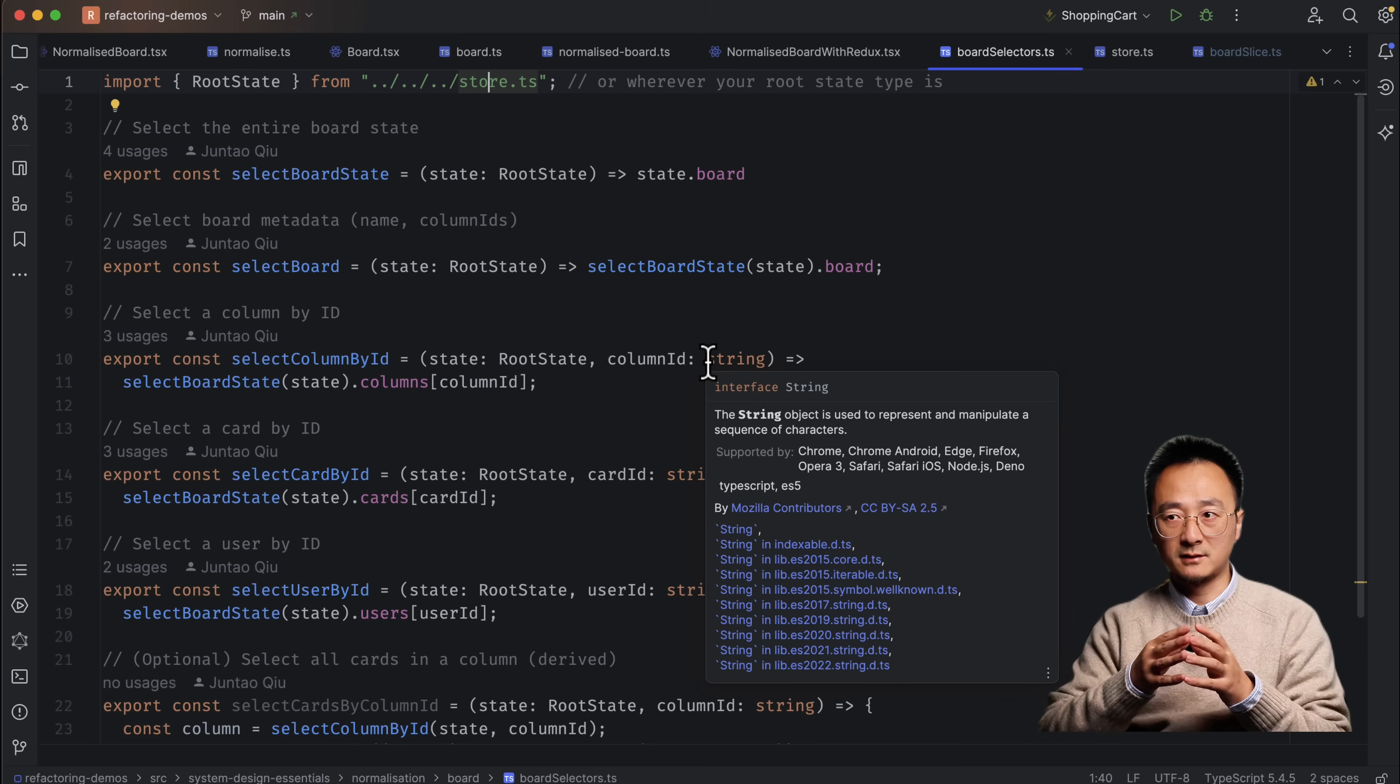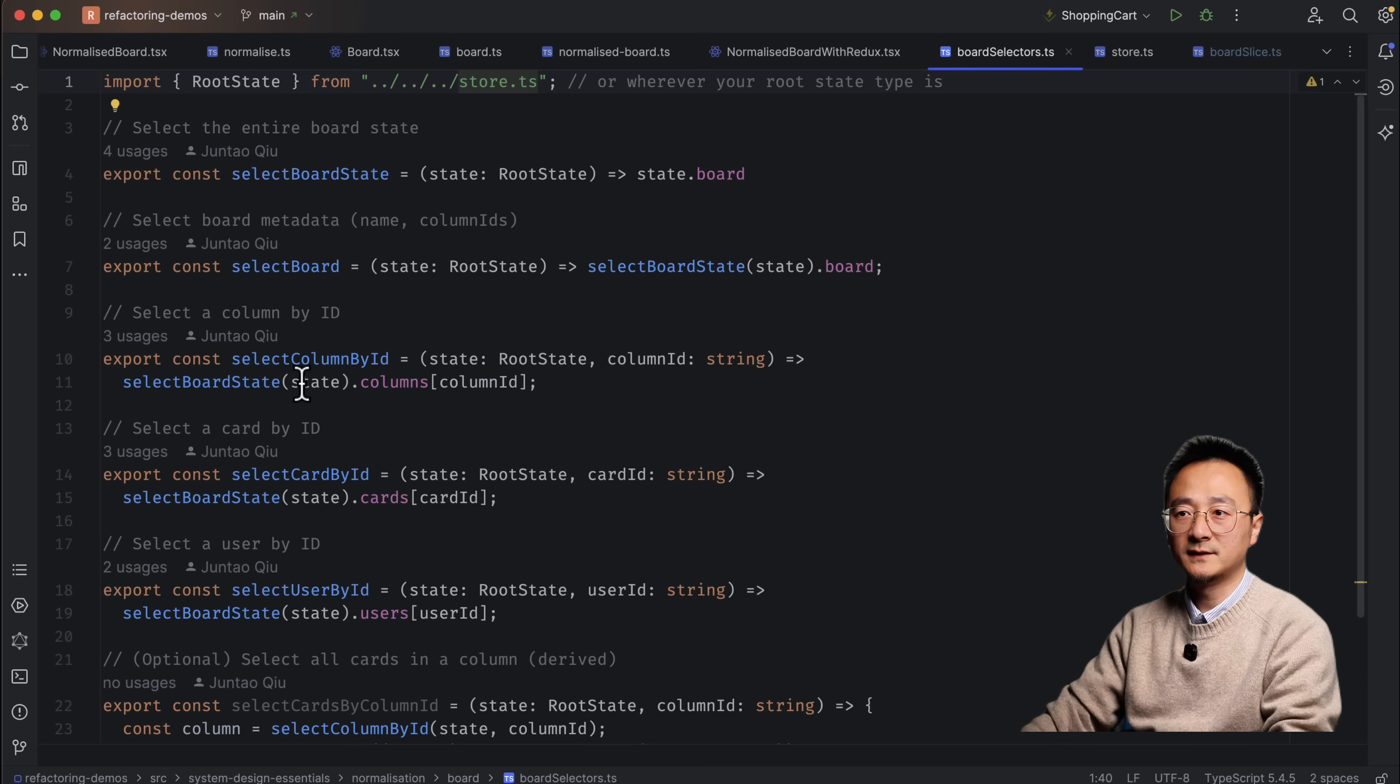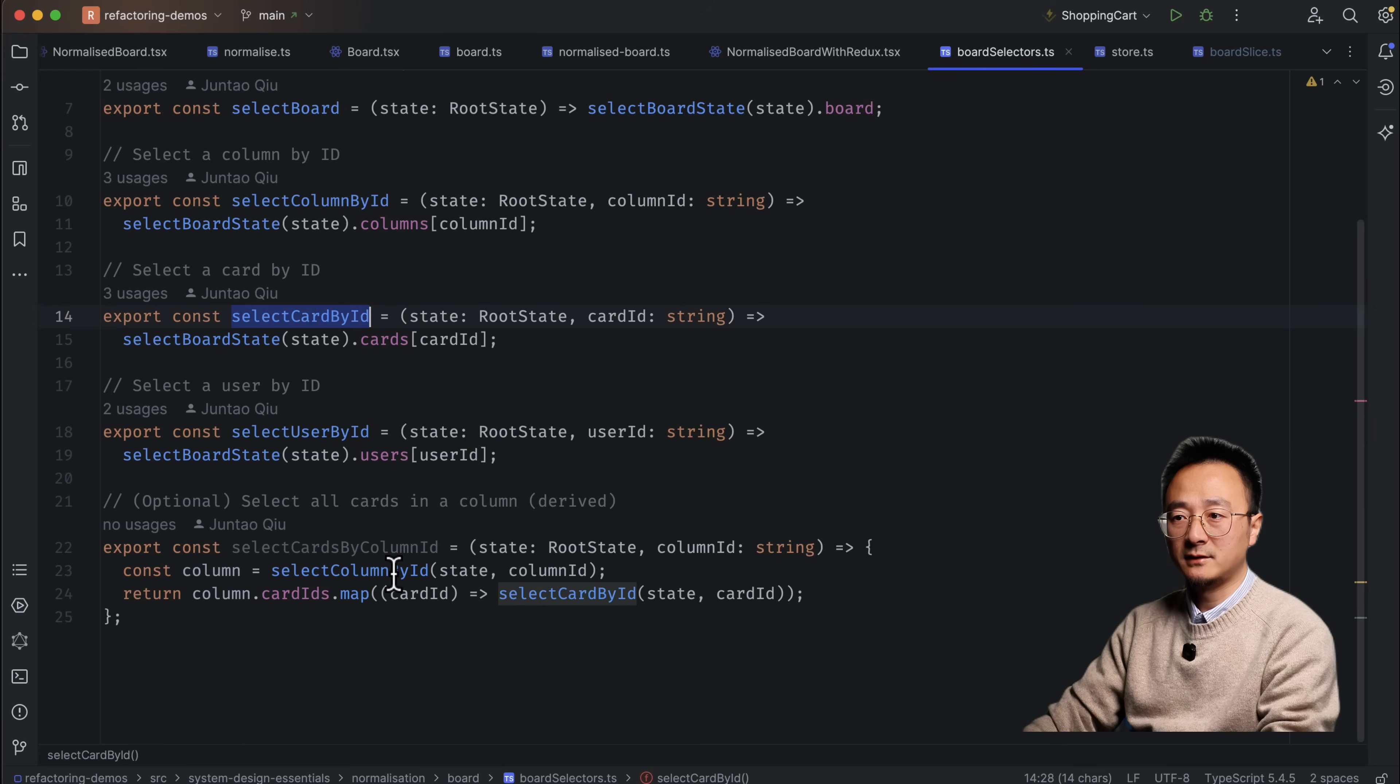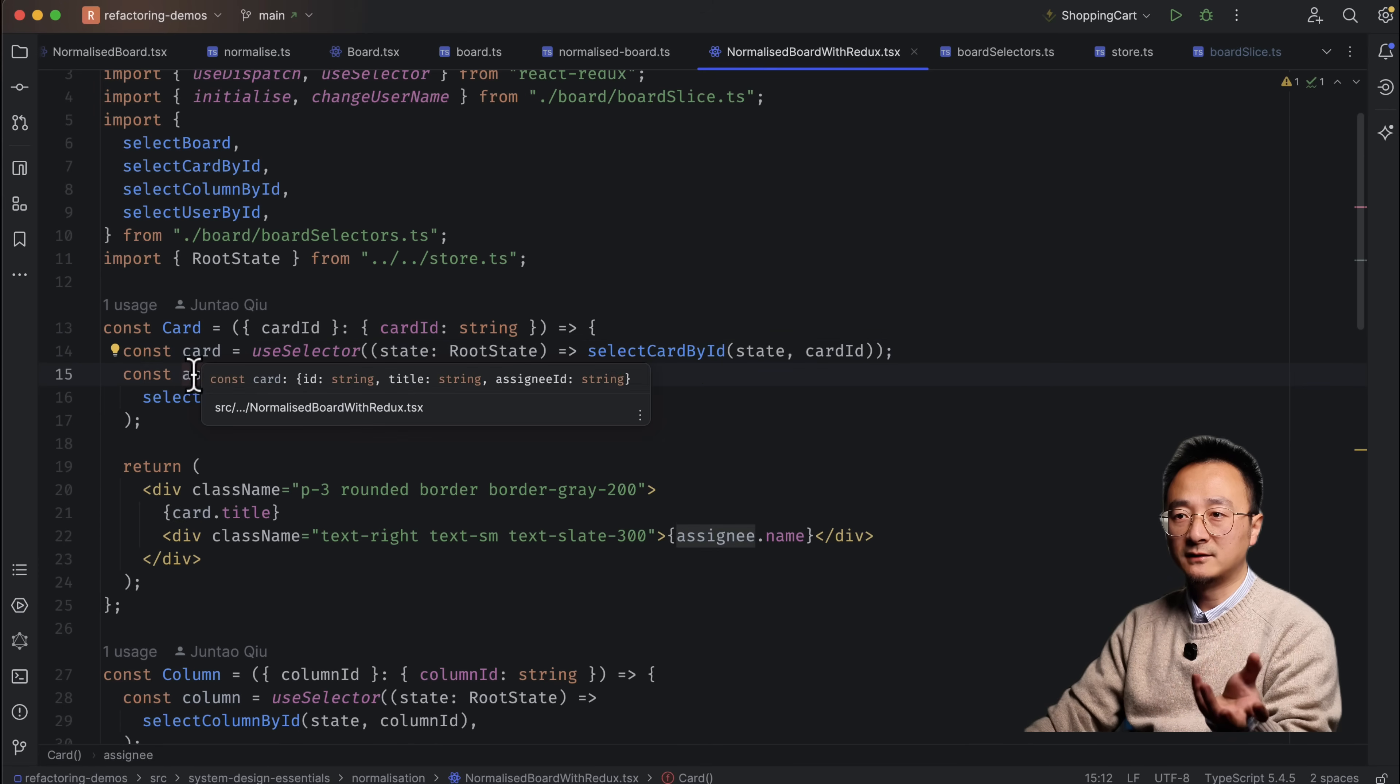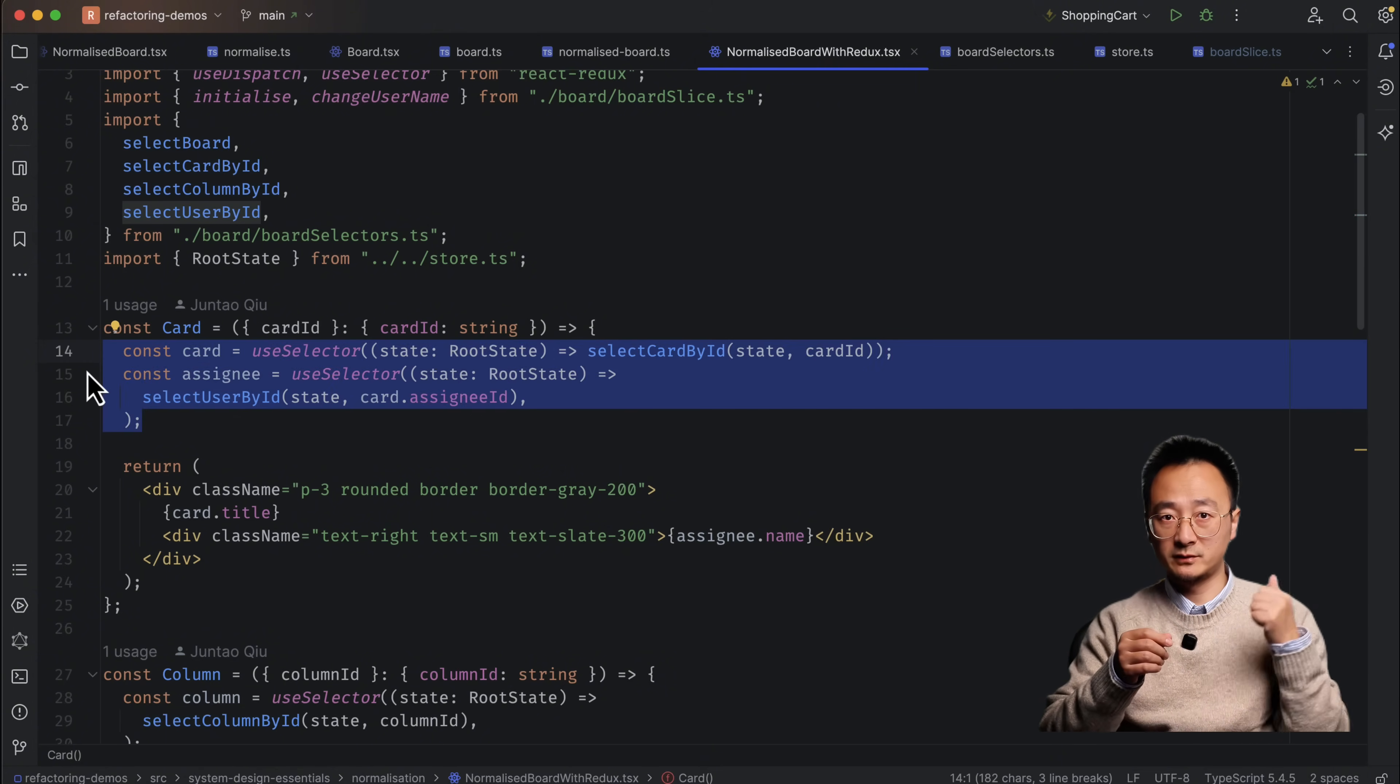So with such approach, we have to define a few selectors. You can think of this as database queries, like select something from the table. And then in each component, it has a query that queries the database, which is the store. And we pick up something from the store. And it has the necessary data already. And we render that data. So you can think of this as select column by ID, which is literally the SQL statement. And it's like user by ID, select card by ID, things like that. With this approach, we don't have the prop drilling problem we introduced in the previous version.